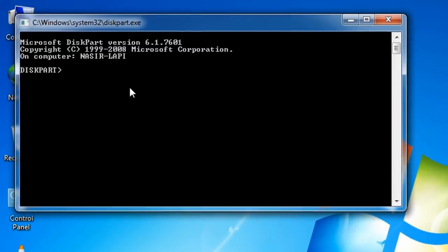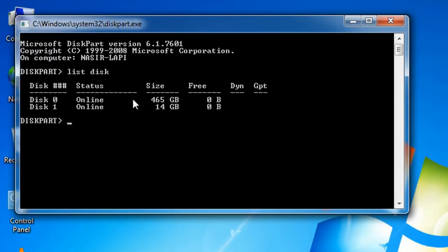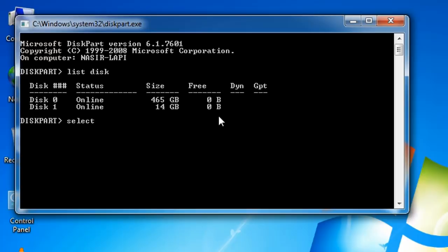In the command prompt, first type 'list disk' and press Enter. Here, Disk 0 online 465 GB is the hard disk, and Disk 1 online 14 GB is the pen drive. So you will select the pen drive disk — type 'select disk 1' and press Enter.